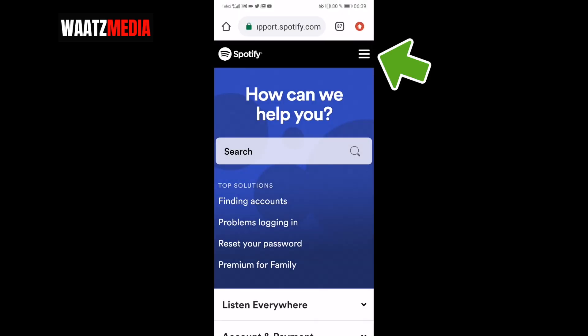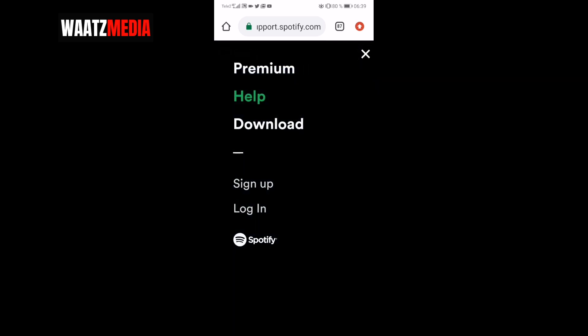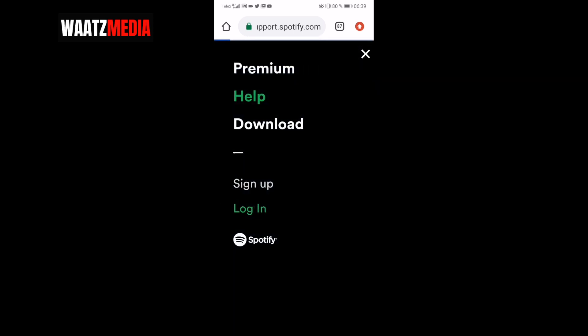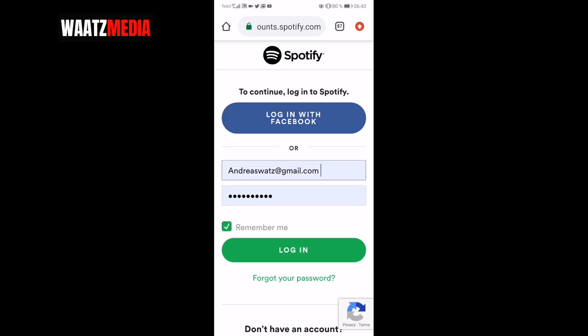Now go to the top right corner, click on the three lines and choose to login. Just add your information and click on login.